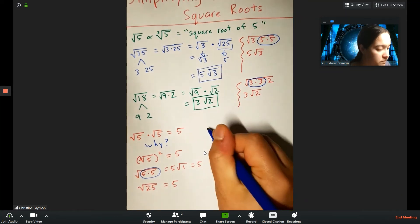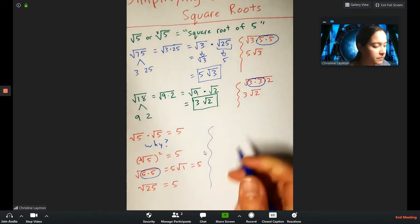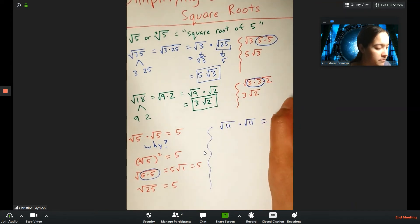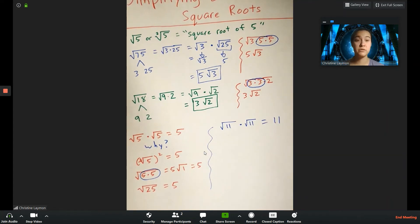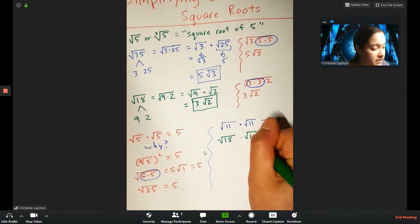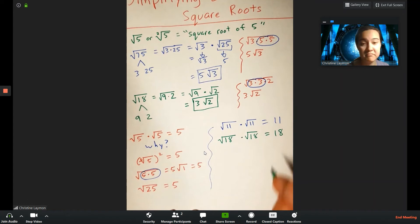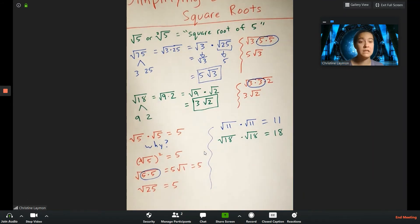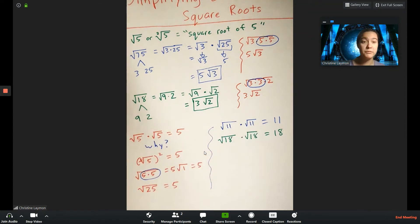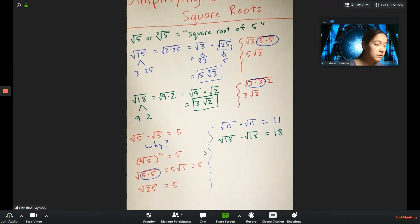This works for any value inside the radical. Square root of 11 times square root of 11 is just 11. Square root of 18 times square root of 18 is just 18. As long as both radicals are the same type — both square roots with the same inside — multiplying them gives you the number on the inside.